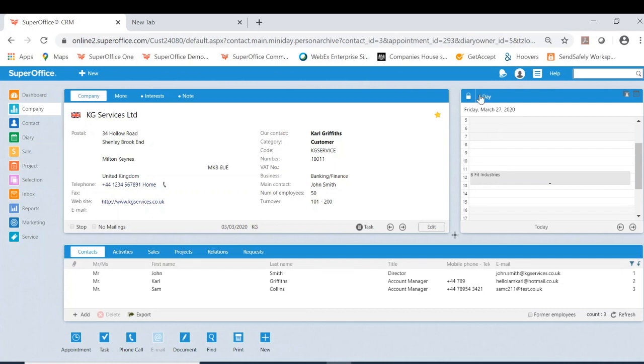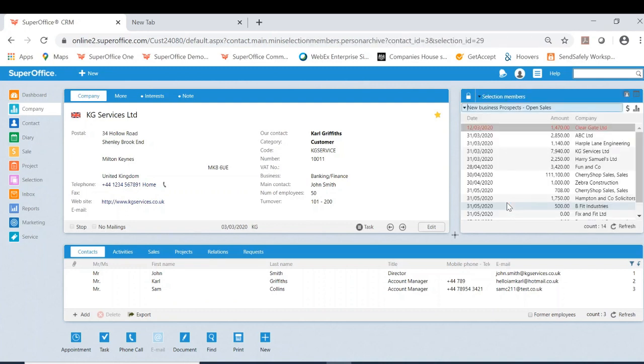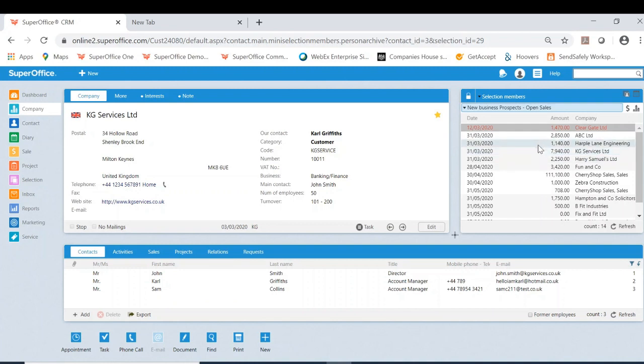Another feature within here that I do like to talk about is selection members. This allows you to have an active selection you have created and then essentially work through the customers on the list.